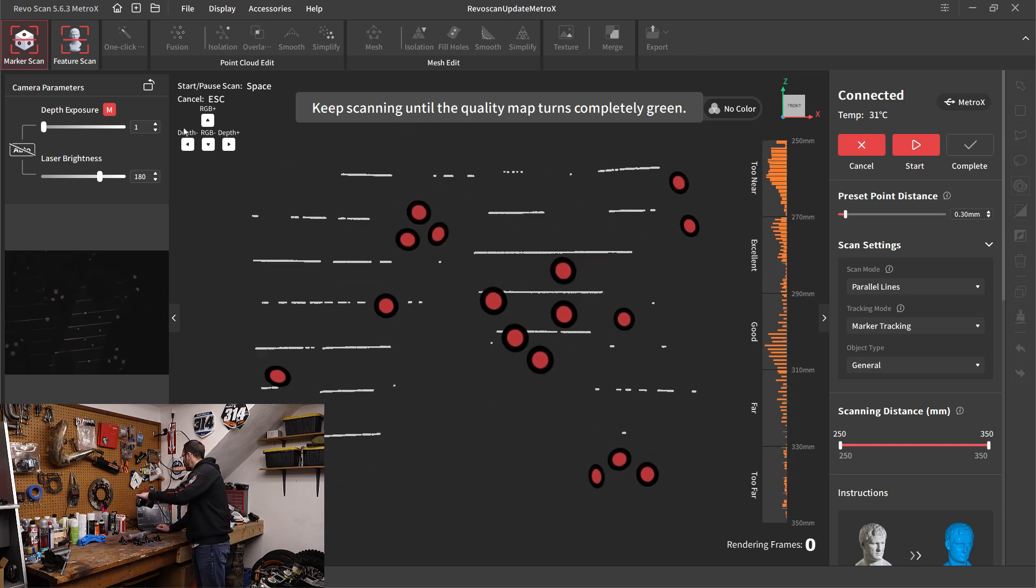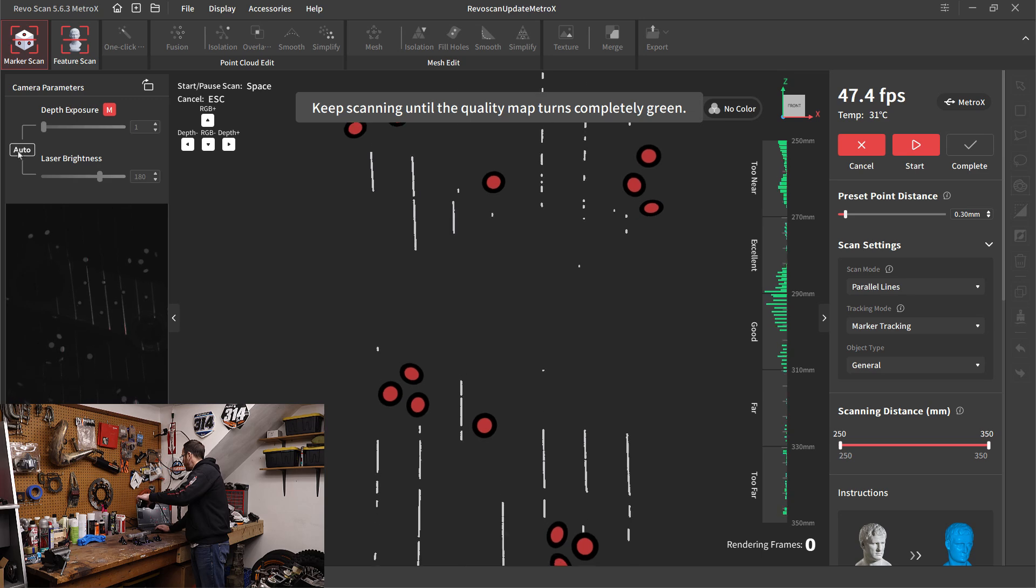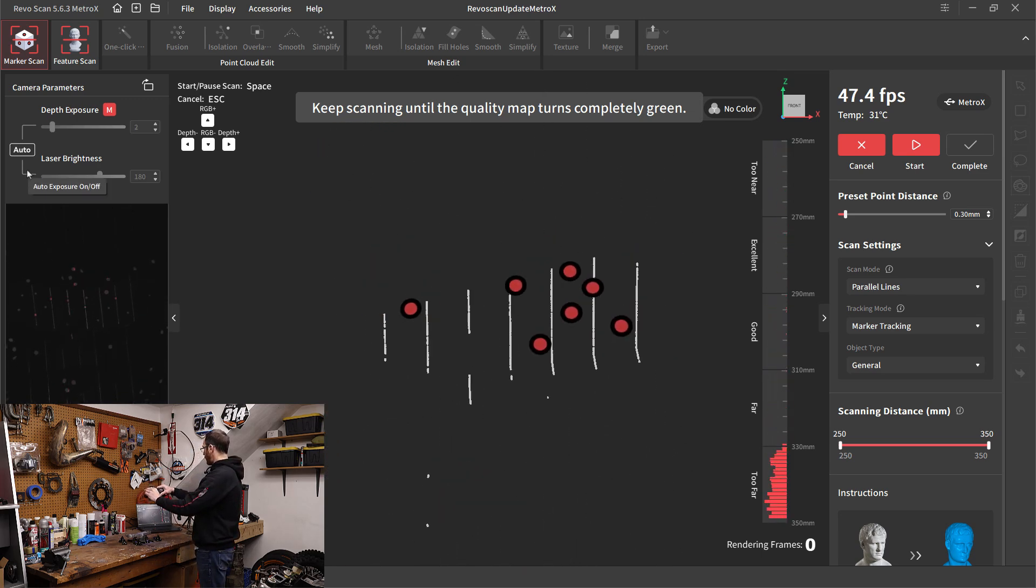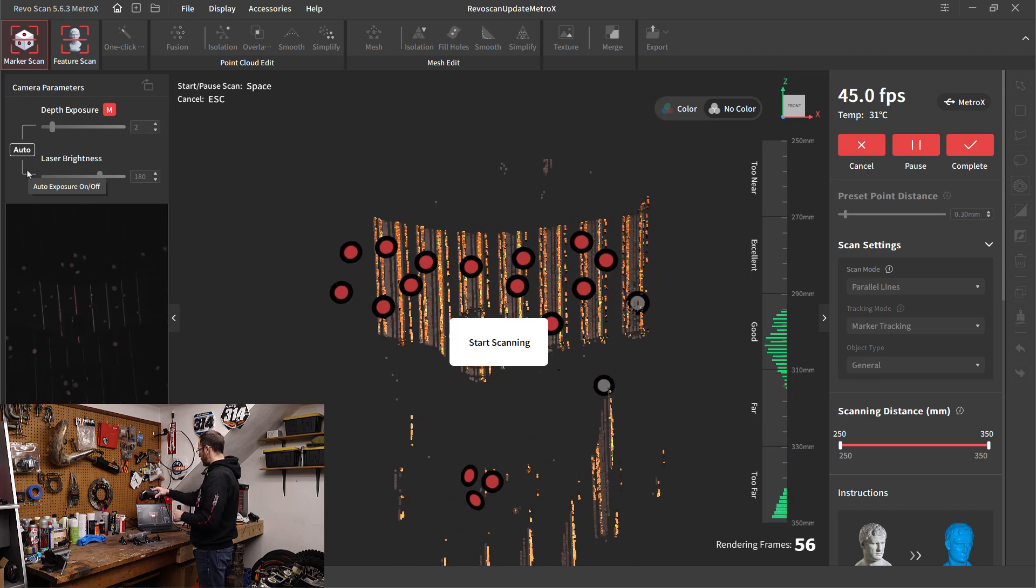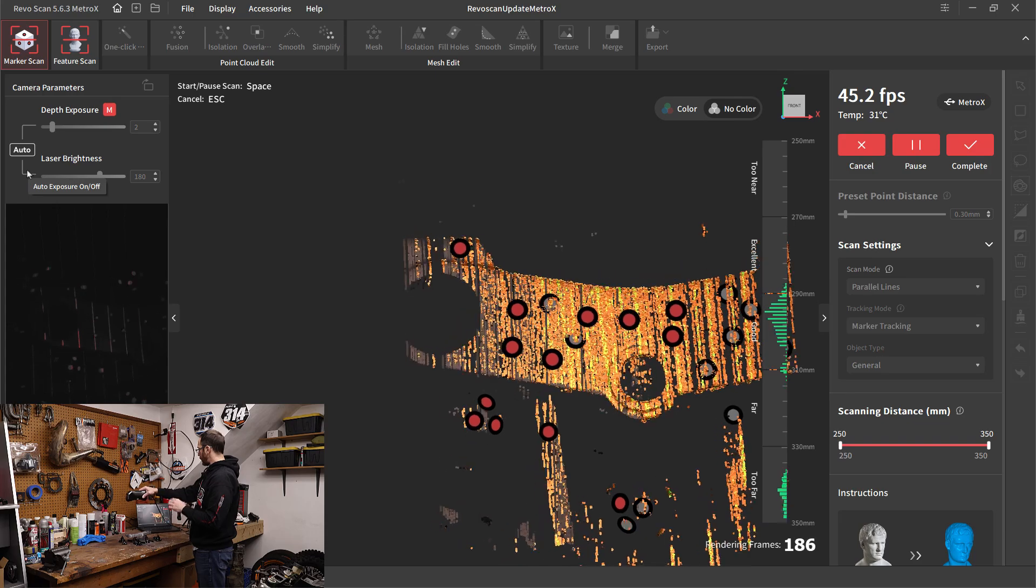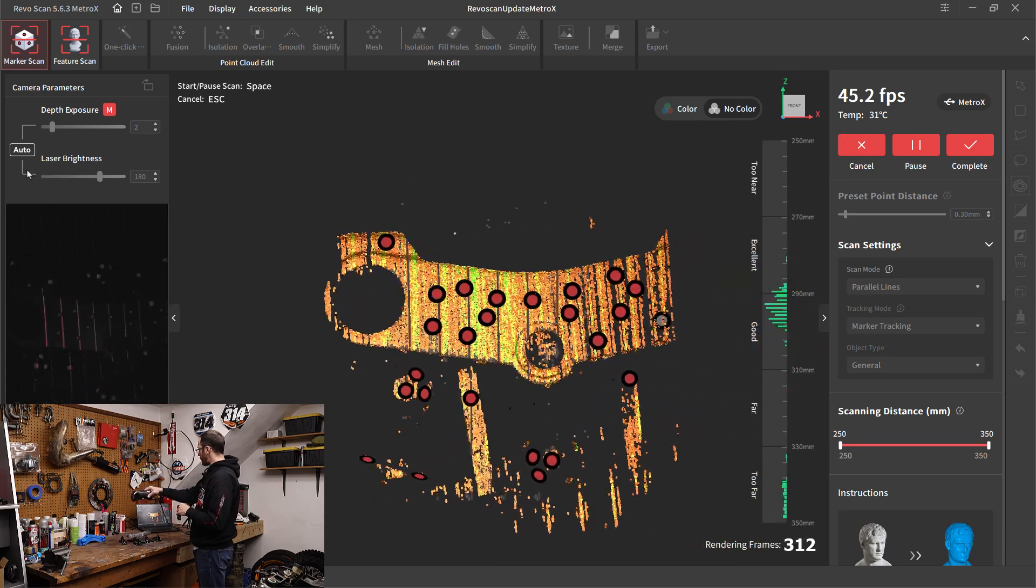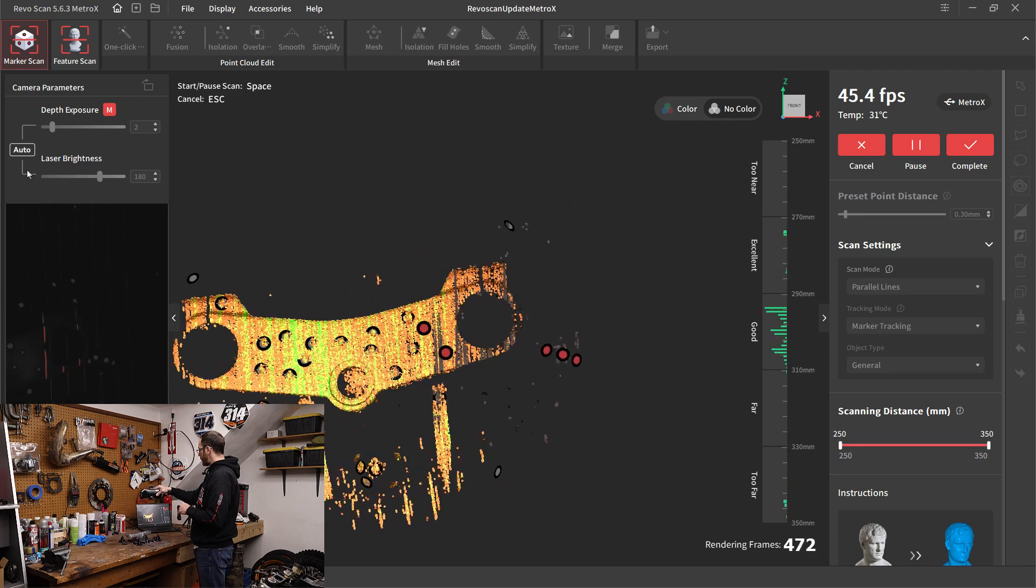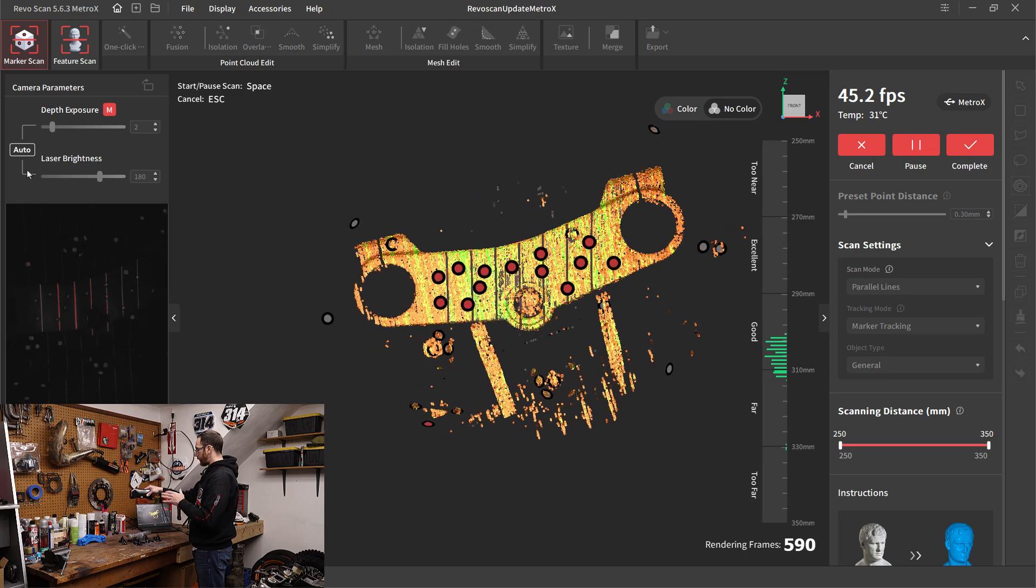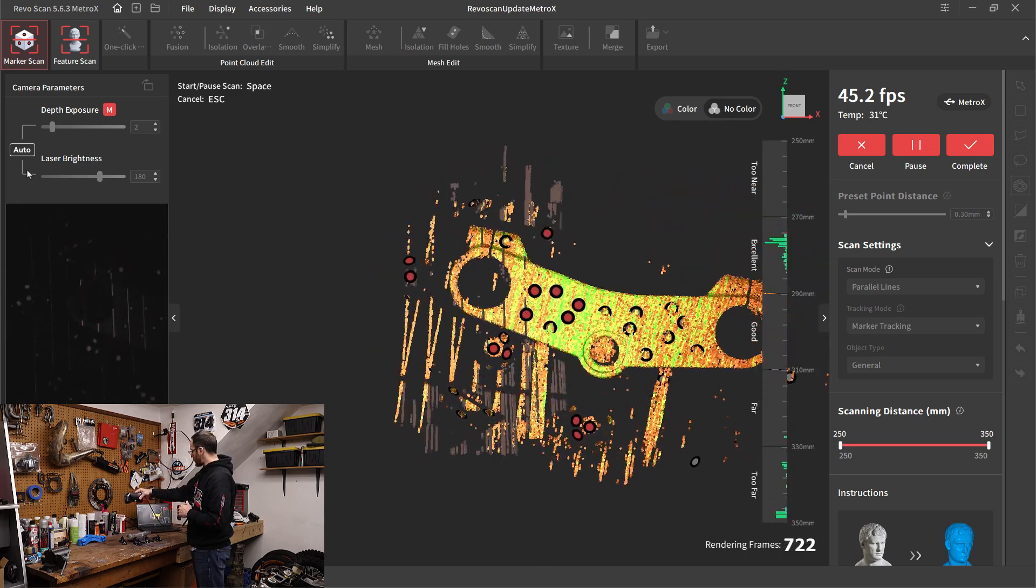Once again, I need to rotate this based on how I'm holding it. I'll go once again to auto depth exposure. This time I've got it set to a general object, which is going to have the laser brightness set a little bit lower. But with parallel line mode, one thing that we want to be careful with is when we go back and forth, we also need to rotate the scanner a little bit.